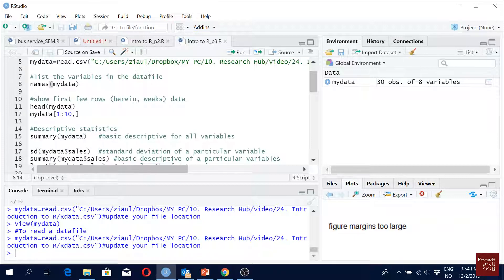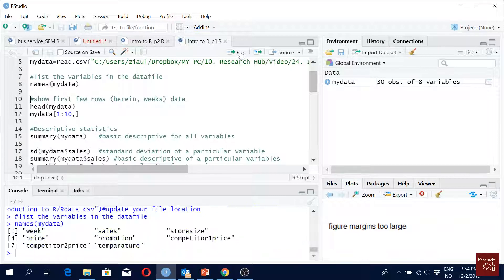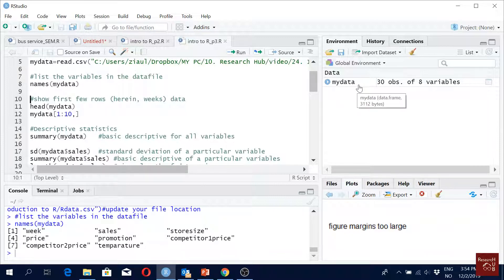First, let's say we want to see some of the variable names in our data. So 'names' and then 'mydata' - we get the names of variables. If you want to see the data, you just come here in the environment and click here, the data will open.